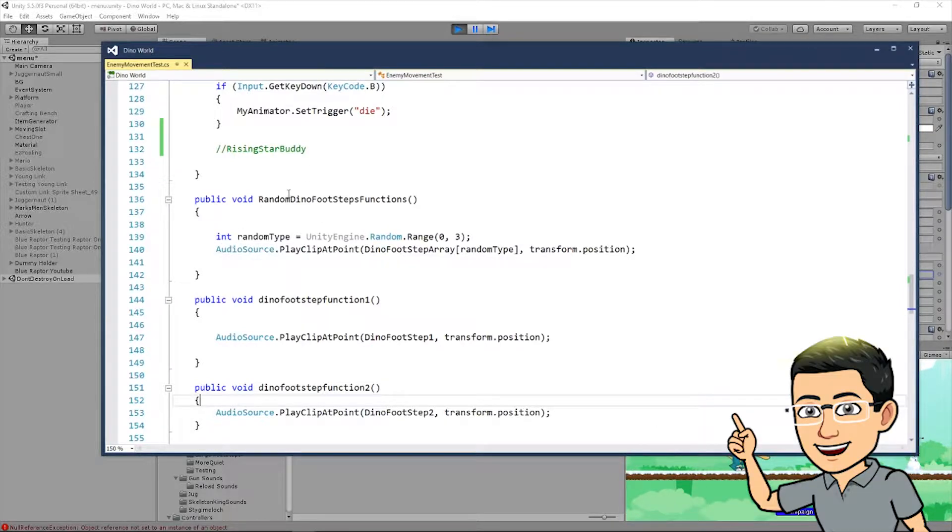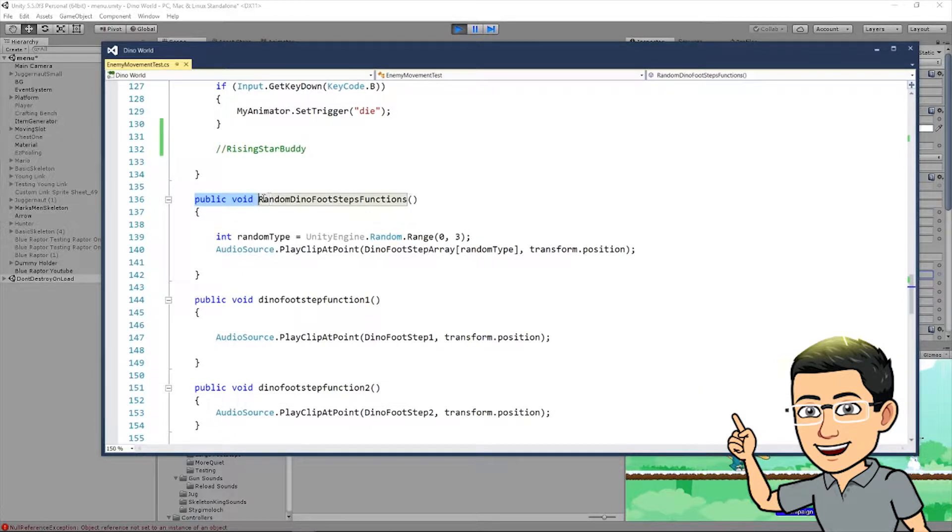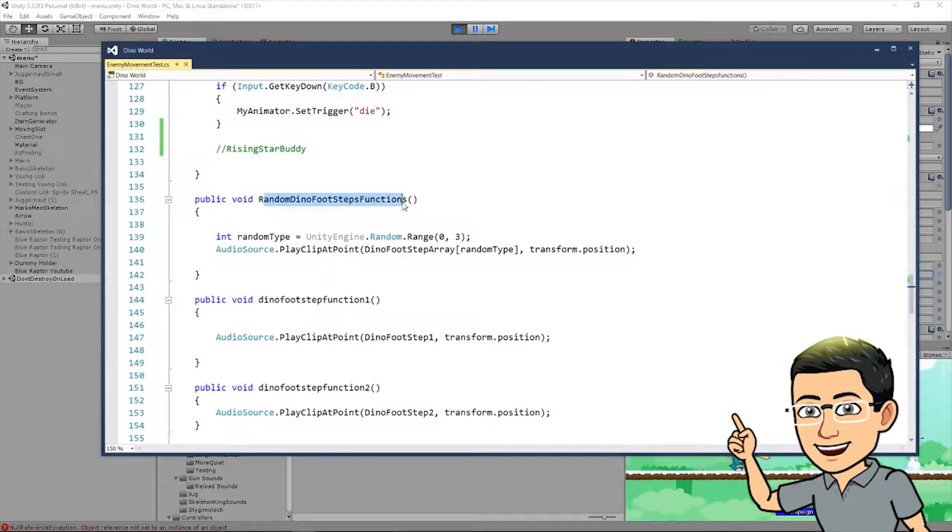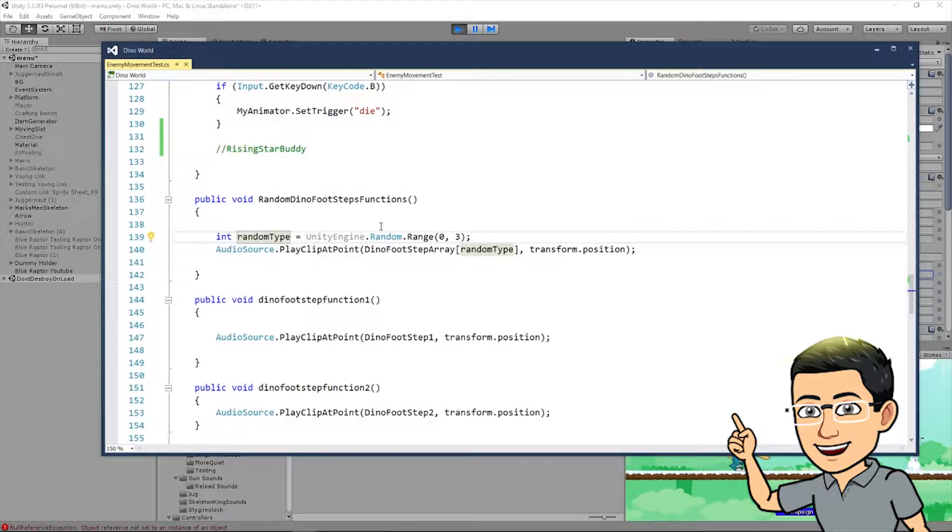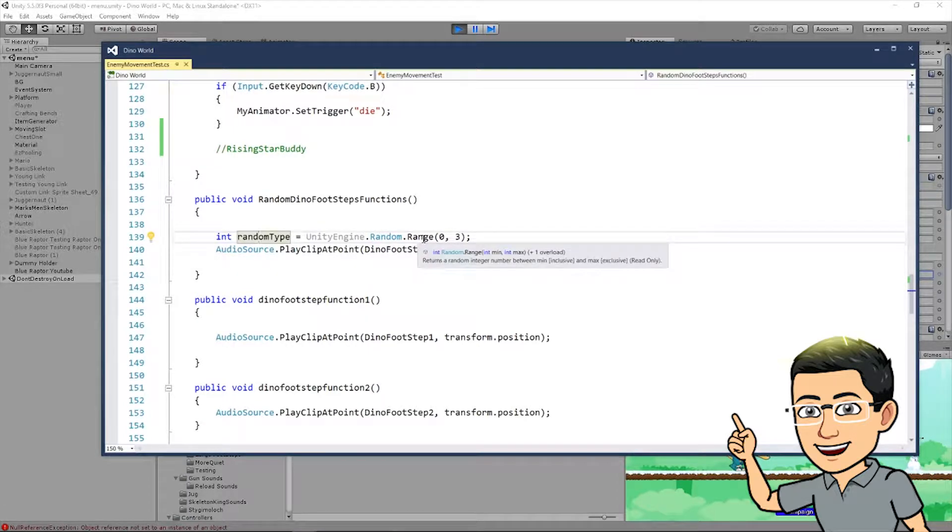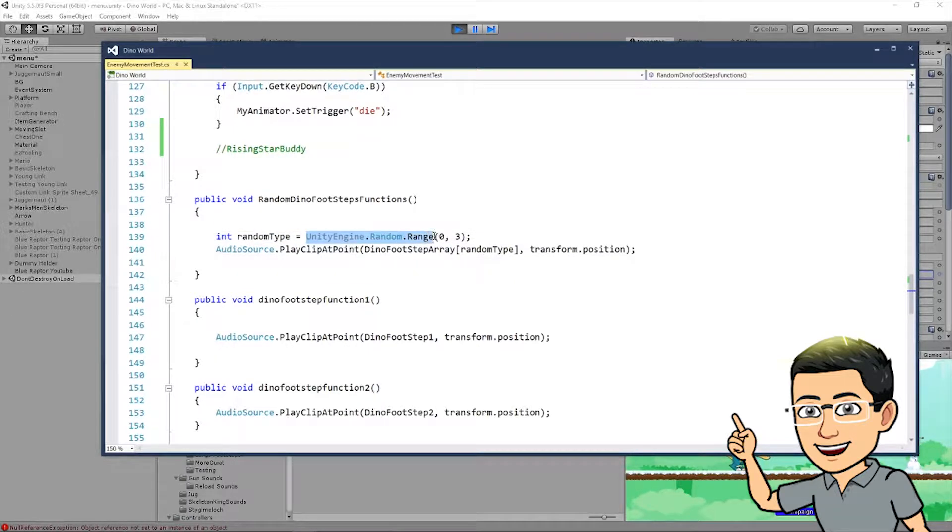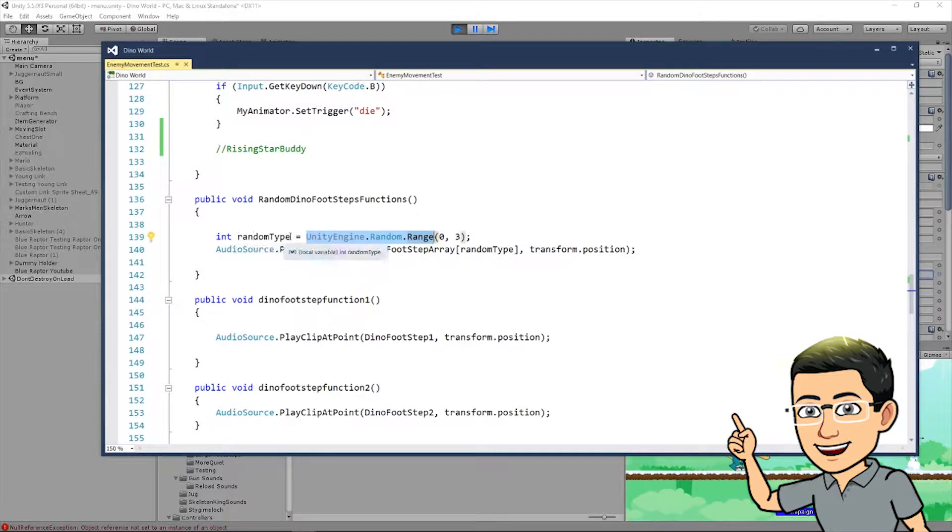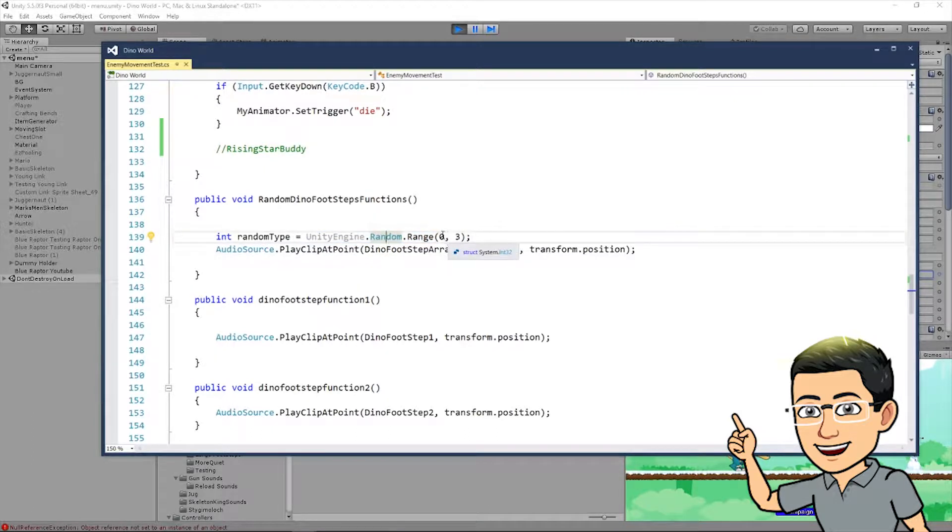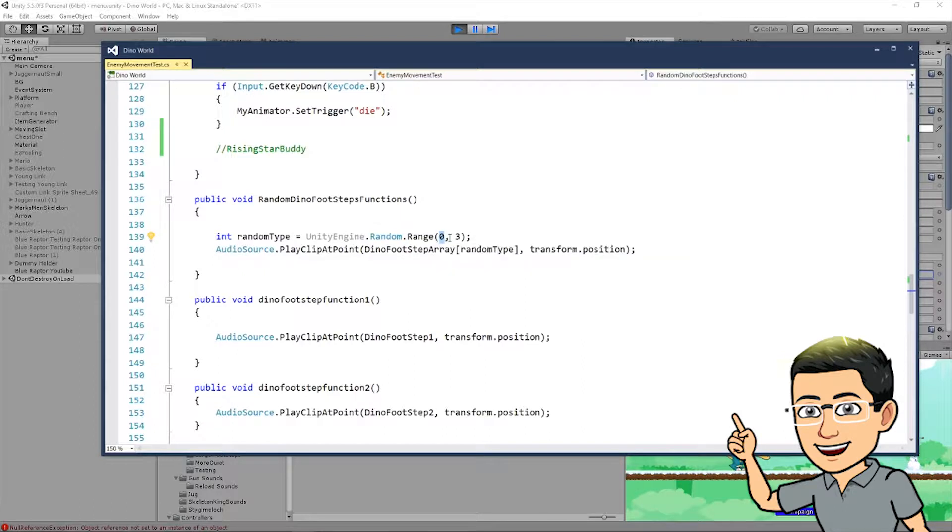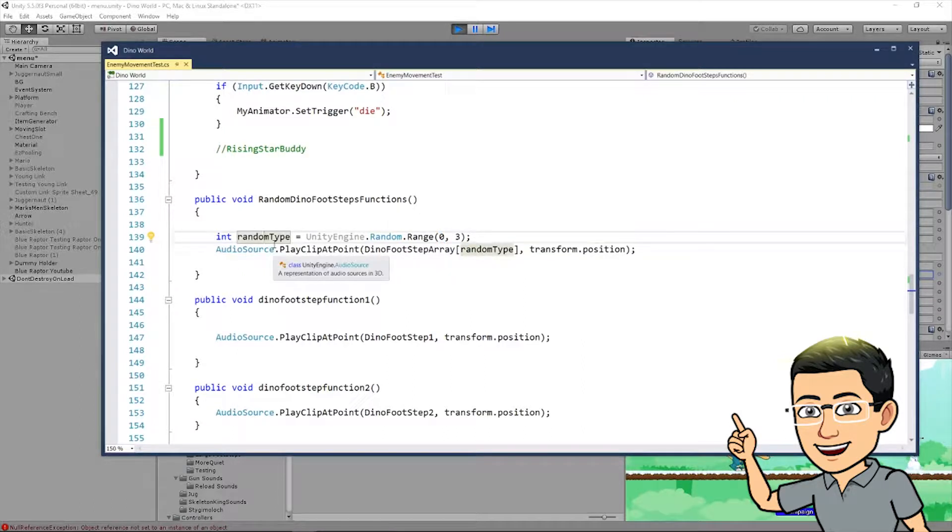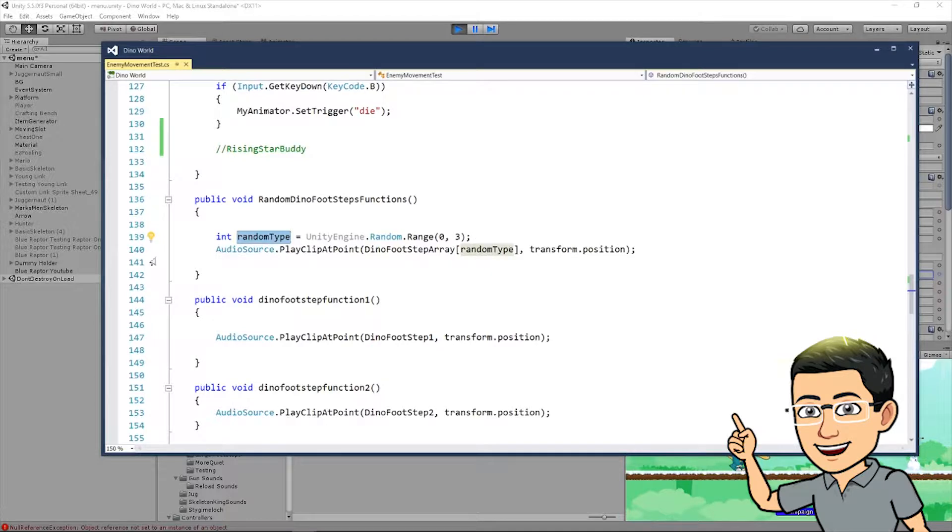I want you to use the array function that you created for your sound clips as well. And you'll see why. So, this is to randomize the footsteps. I want you to put public void random dinosaur, or call it whatever you want. I just called it random dyno footstep function. Create an int random type equals unityengine.random.range. So, what this is, is this lets me randomize the random type. What this is gonna do is, I want it to pick a number from 0 to 3 at random.